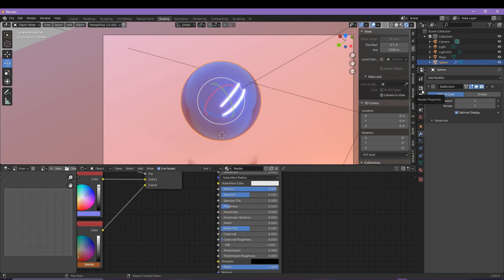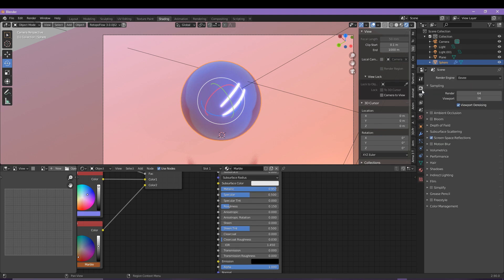Another finishing touch that you might want to include is the bloom and also the ambient occlusion.